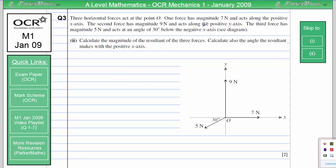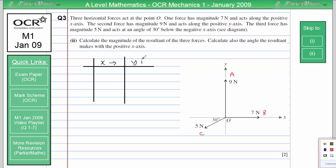I'm going to label each of these forces — one B and this one C. It doesn't matter which letter I give them; it's just to keep track of what I'm doing in the table. I'll resolve each force in the x and y-direction. Force A has no component in the x-direction, so I'll put zero, and all of it is in the y-direction so I'll put nine. Force B has seven newtons in the x-direction and zero in the y-direction.